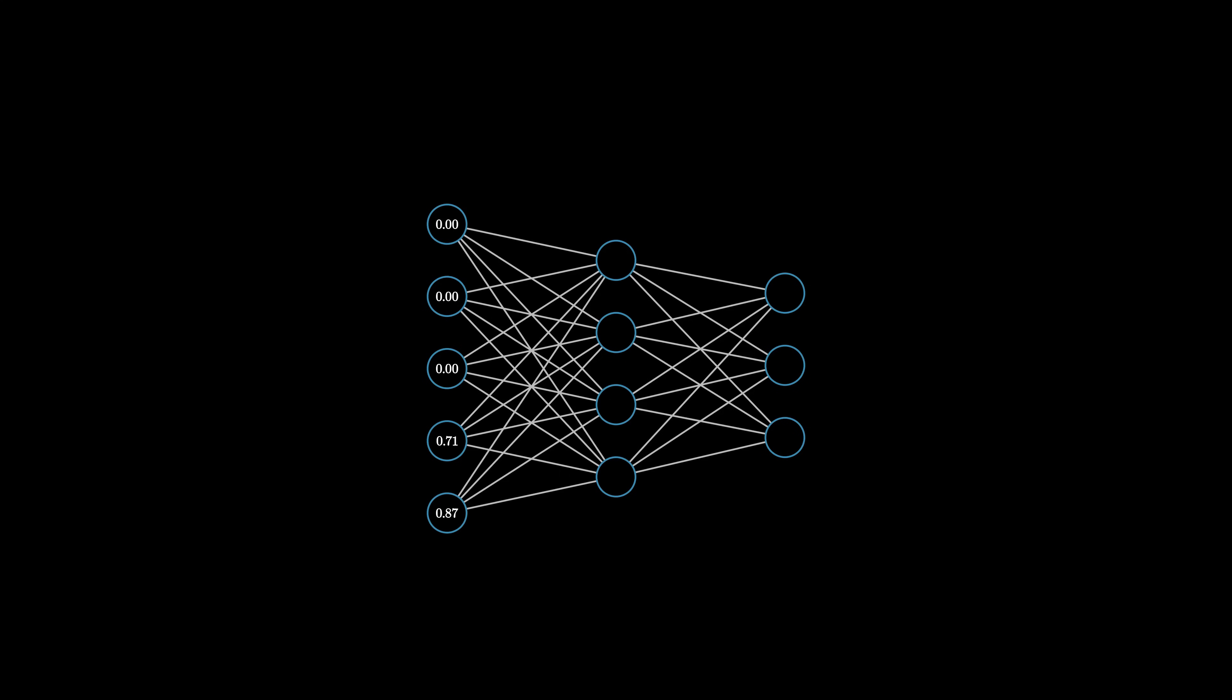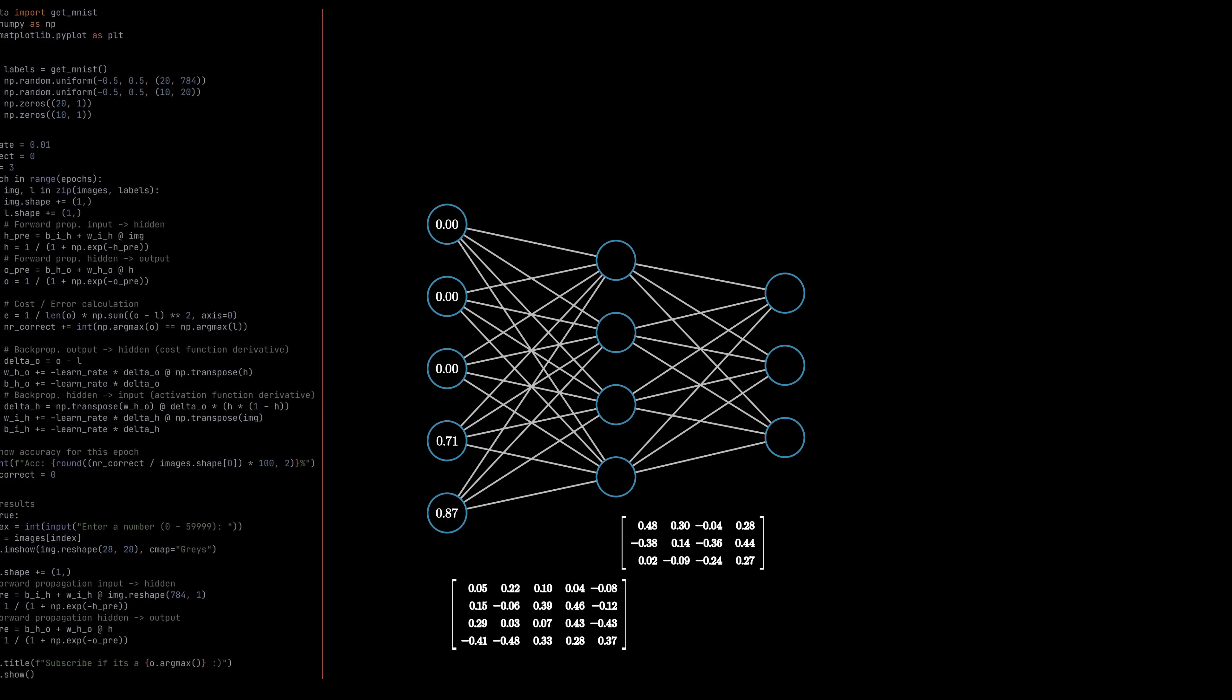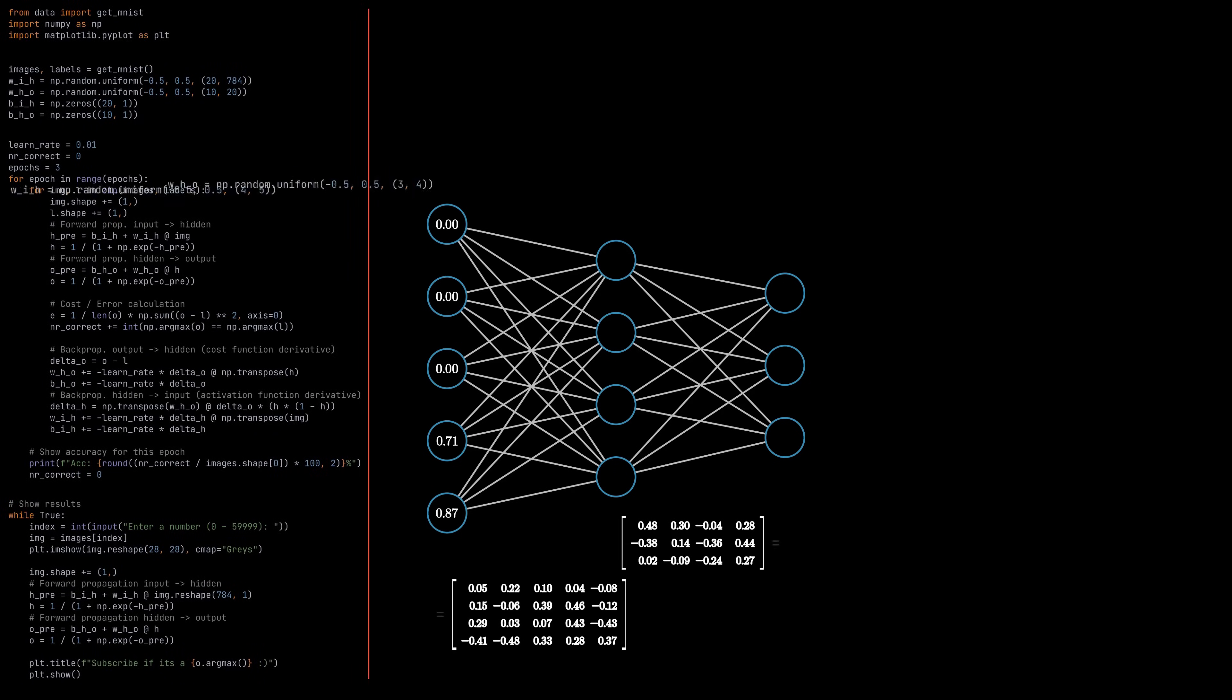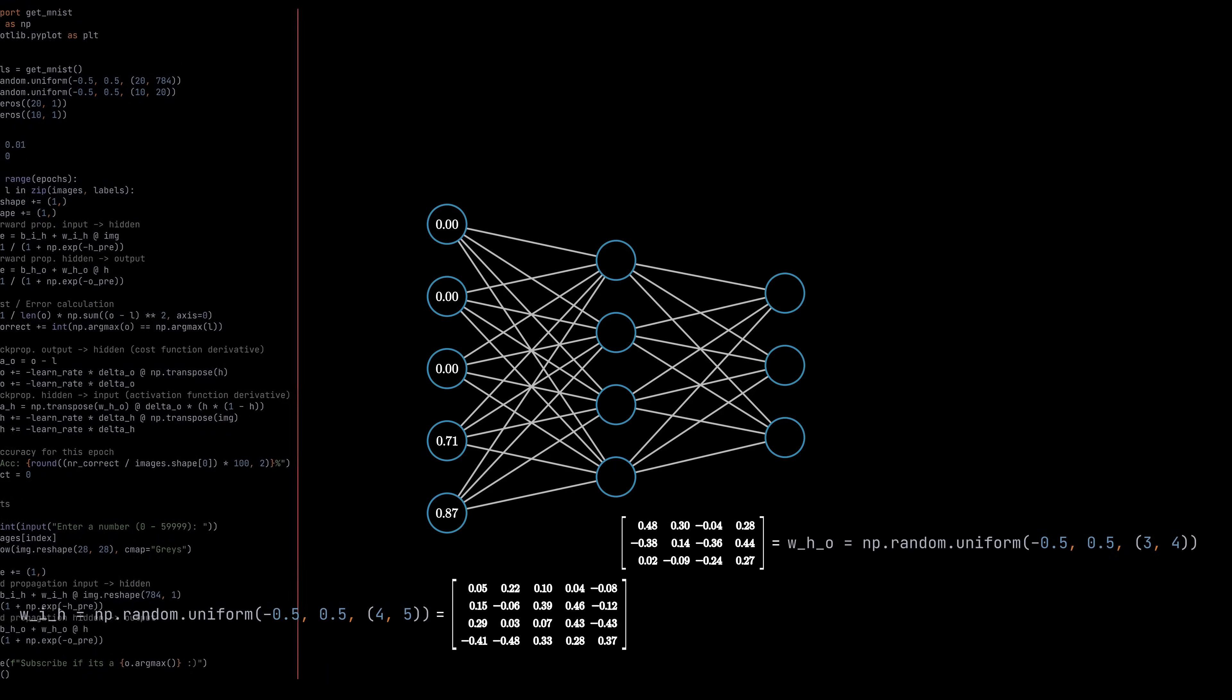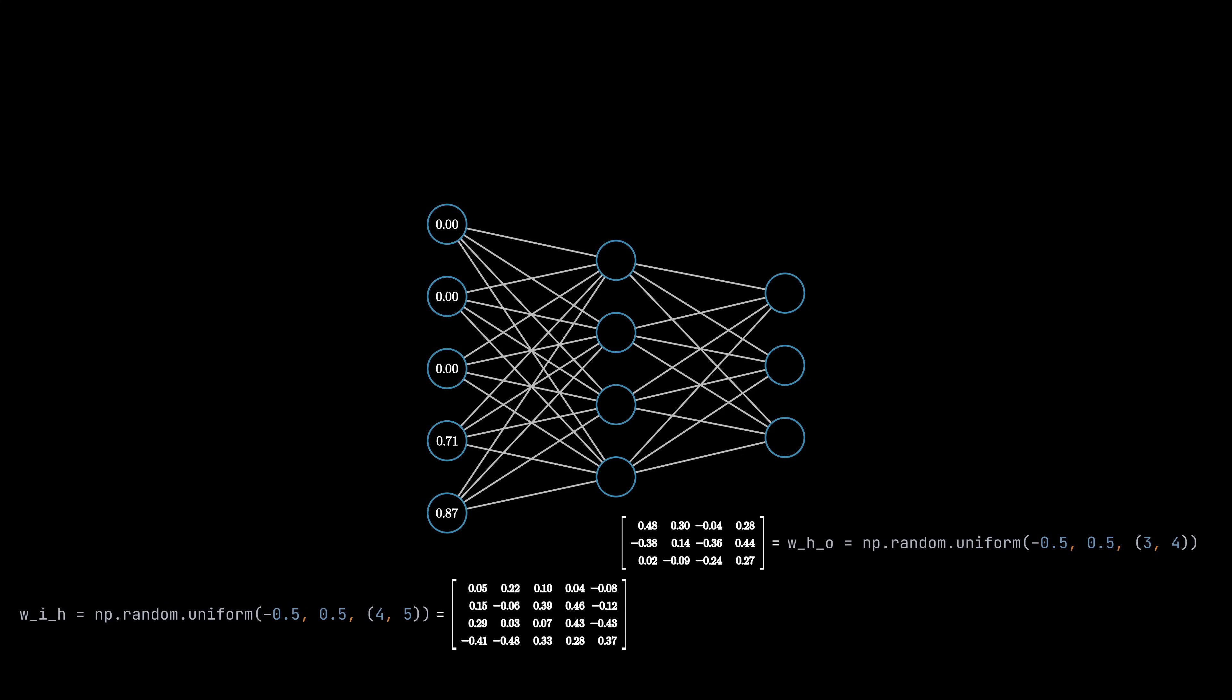What are the weights then? Well, as the name suggests, just numbers that are randomly initialized. A good practice to do this is using a range of small random values with a median close to zero. For example, minus 0.5 to 0.5. To initialize the weights, we also need to know the number of neurons in each layer, which are 5, 4 and 3.